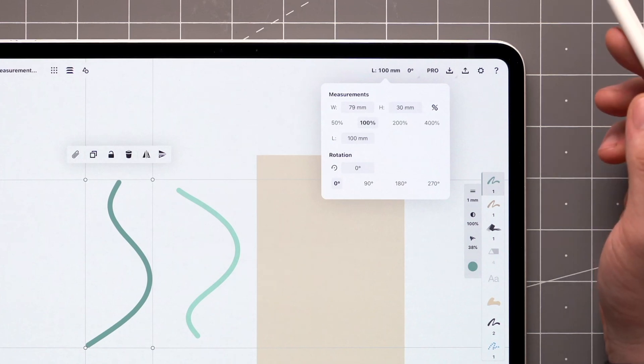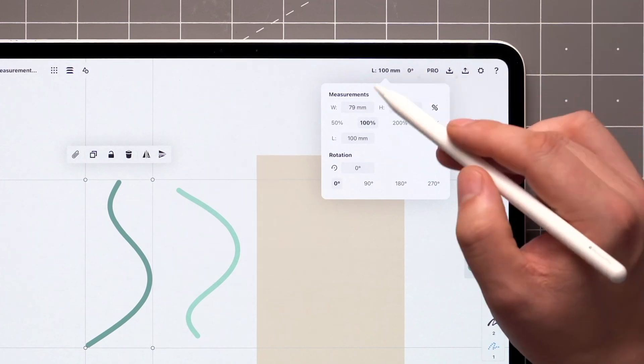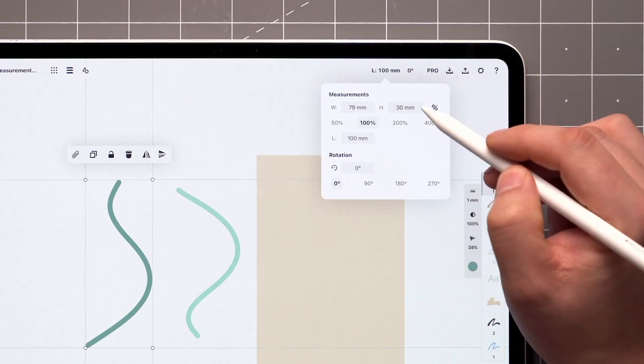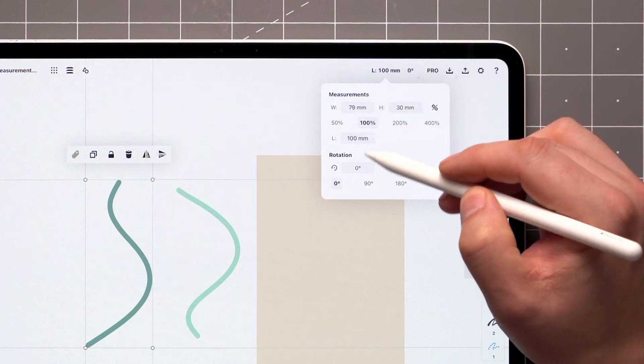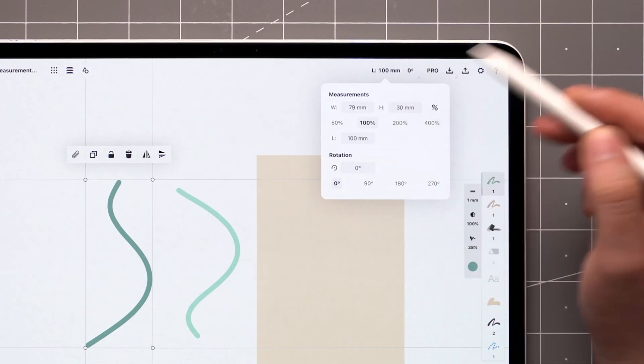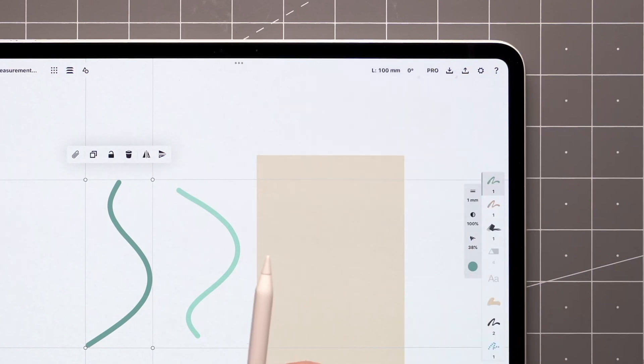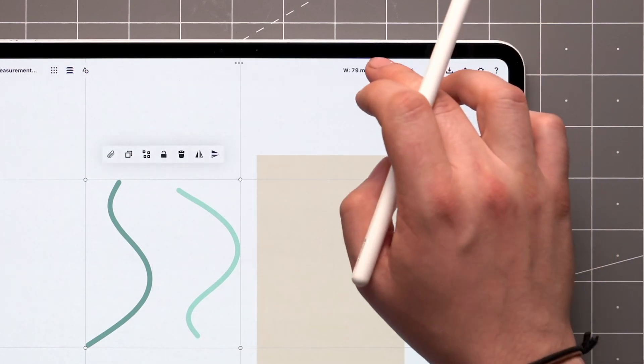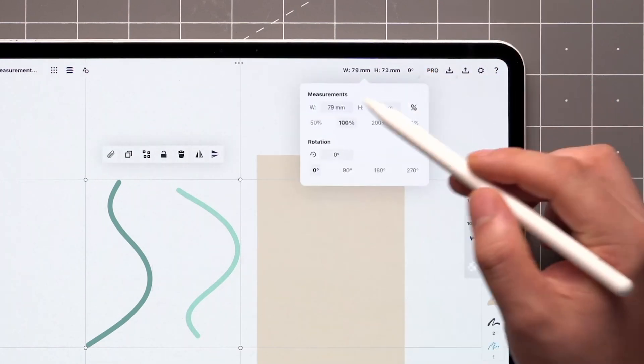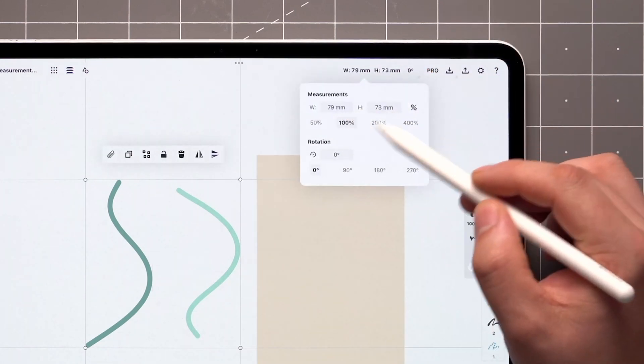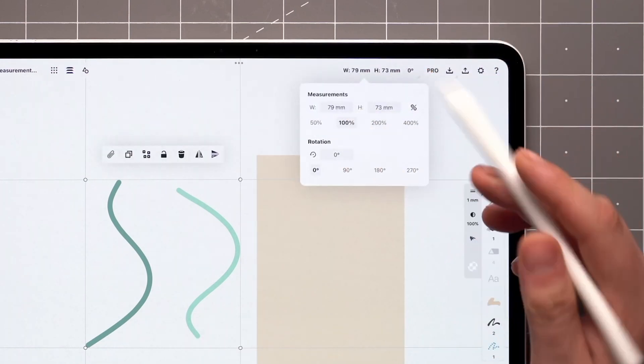With a single stroke selected, you get the width, height, length, and rotation of the stroke. With multiple strokes or an image selected, you get width, height, and rotation of the selection.